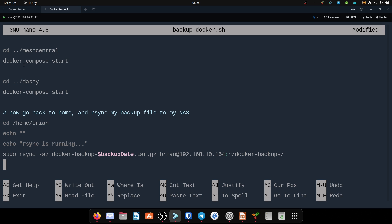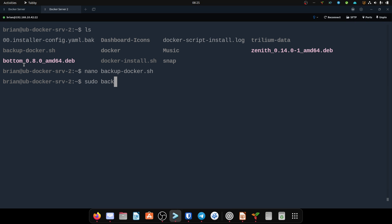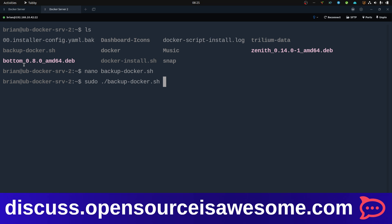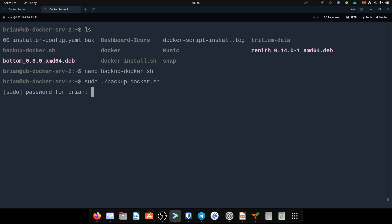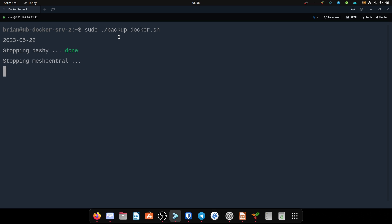This script will be in the show notes. You'd want to modify it for your setup. I'm going to save it, exit, and actually run it: sudo ./backup, then enter my superuser password. I use sudo because a lot of Docker volumes are created running as root inside the container with unusual permissions, so it's better to run as sudo to avoid permissions issues. It'll stop all the containers — Mesh Central takes a bit longer to stop — then create the archive file, start them back up, and rsync.